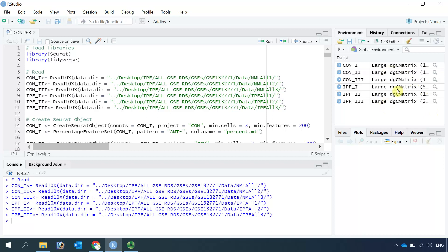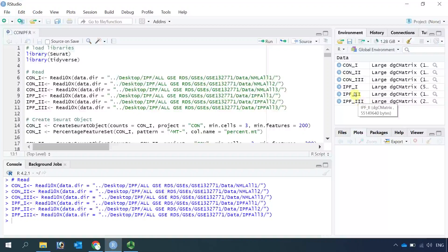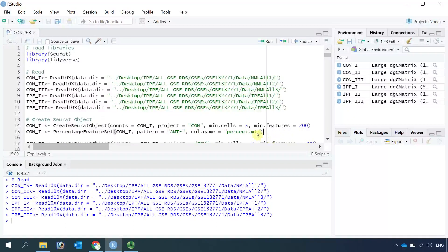You can see in this window we have six large DGC matrix datasets — three repeats of control and three repeats of IPF. Now we can convert them to Seurat objects using the CreateSeuratObject function. We keep genes that have expression in at least three cells and keep cells that have a minimum of 200 gene expressions. You can also see here we have the project name.